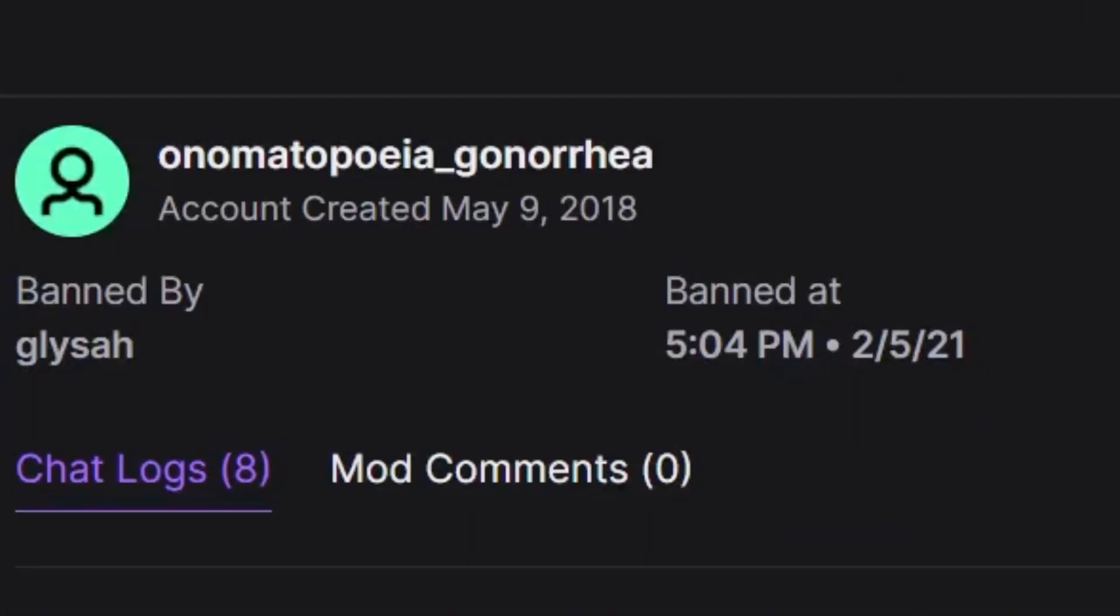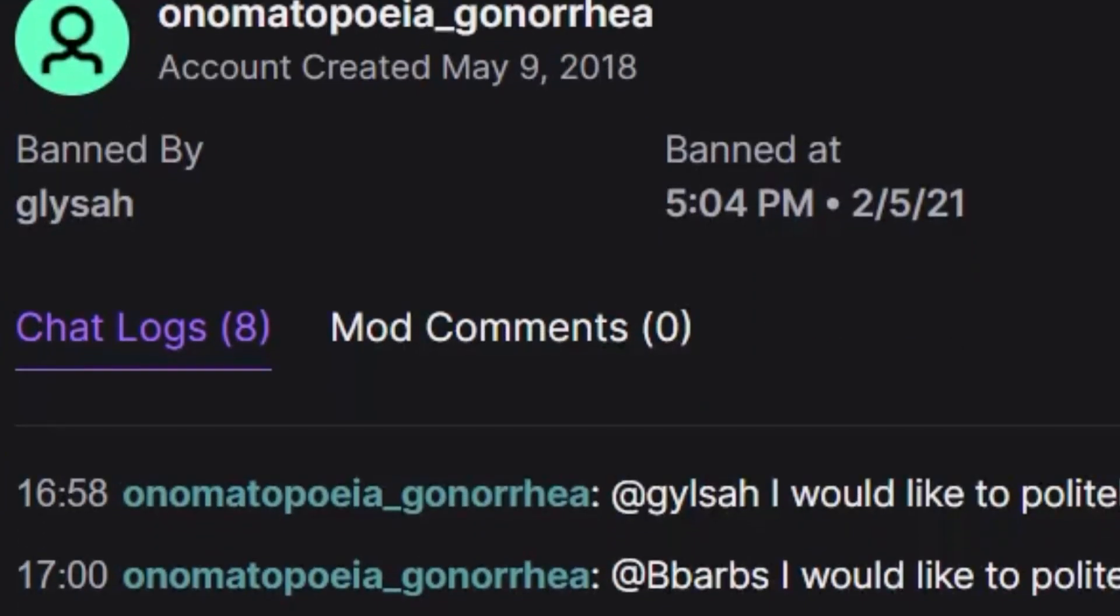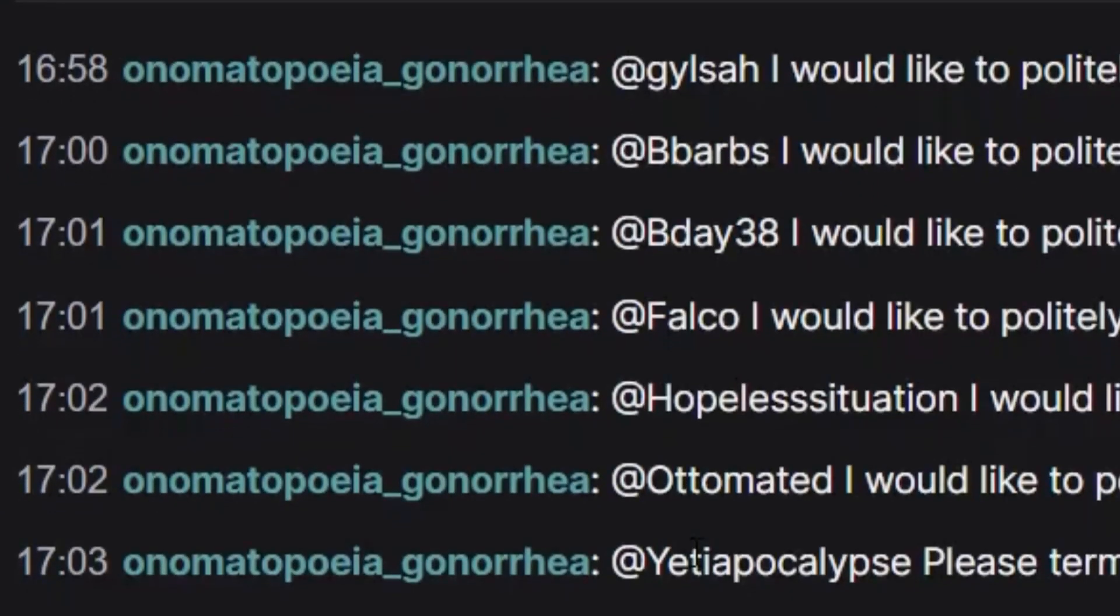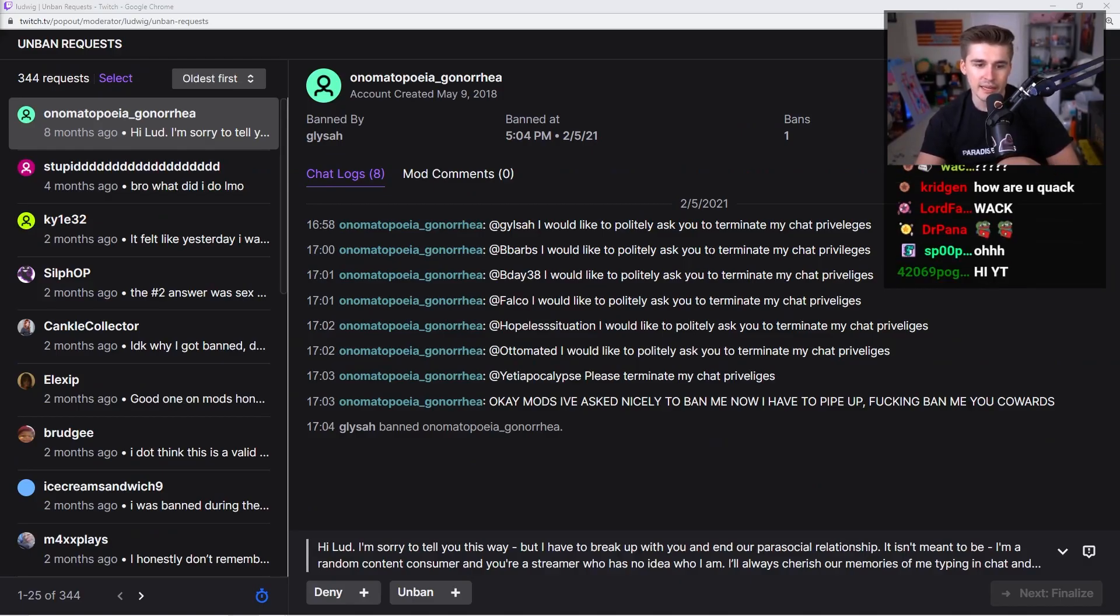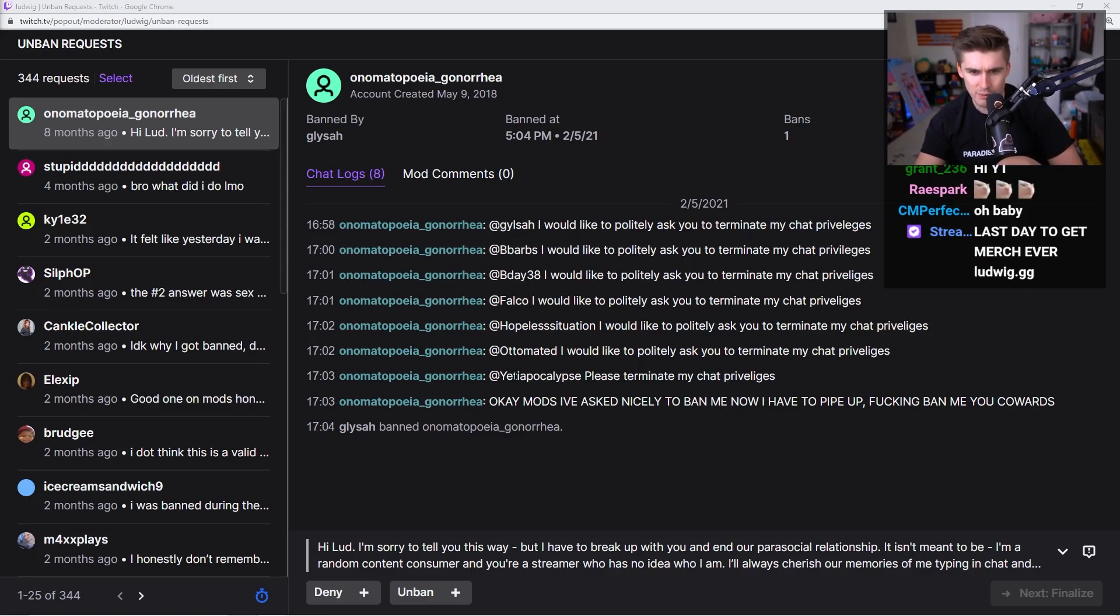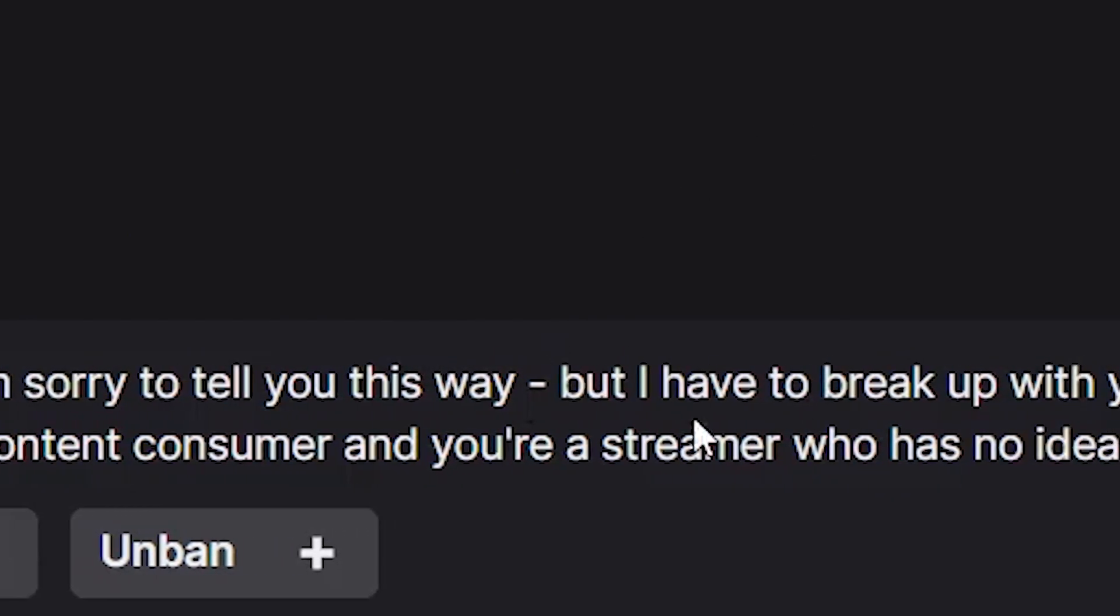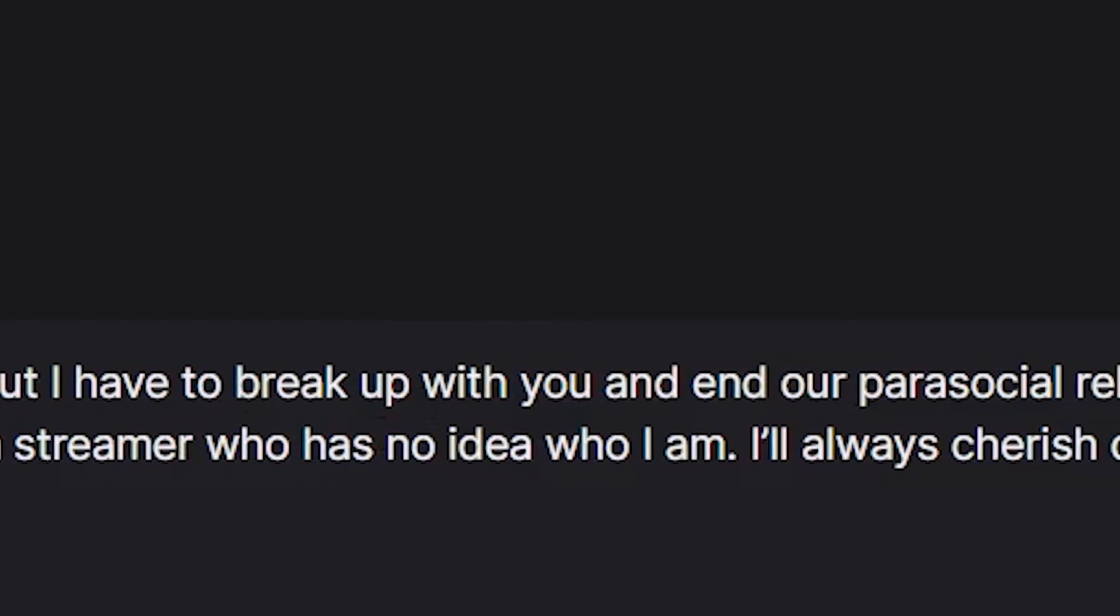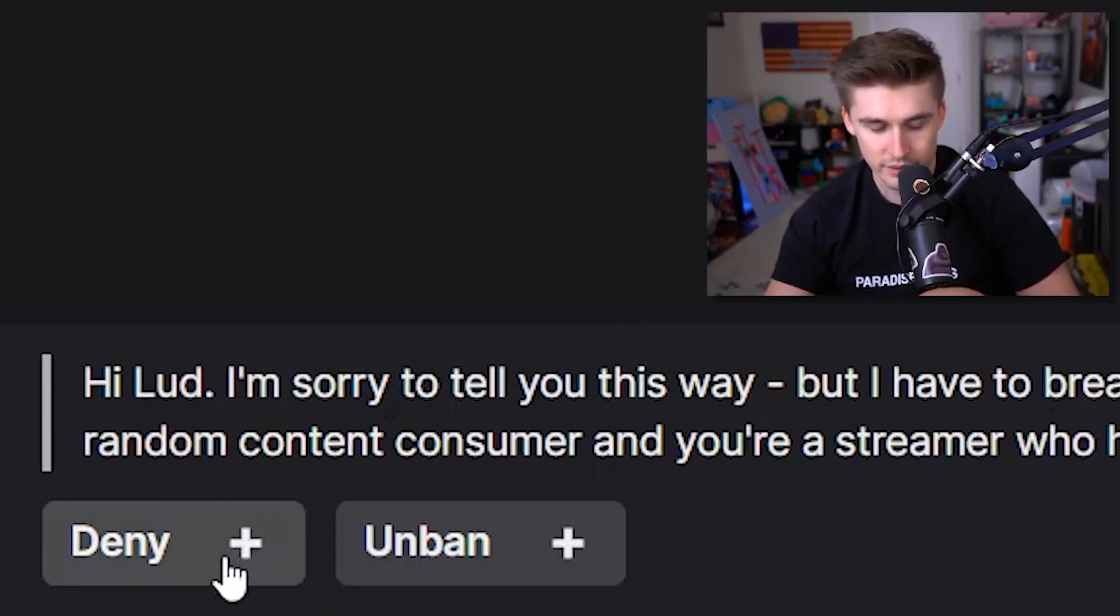We got Onomatopoeia Gonorrhea, who added 7 of my mods and said 'I would politely ask you to terminate my chat privileges.' And after the 7th mod, the original mod banned them. Hey lud, sorry to tell you, but I have to break up with you and end our parasocial relationship. Yeah, don't care, next.